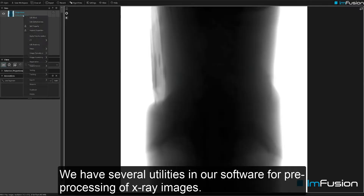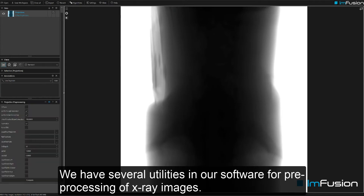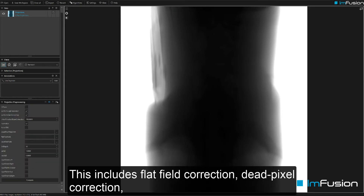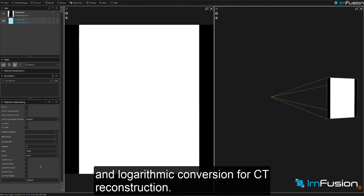We have several utilities in our software for pre-processing of x-ray images. This includes flat field correction, net pixel correction, and logarithmic conversion for CT reconstruction.